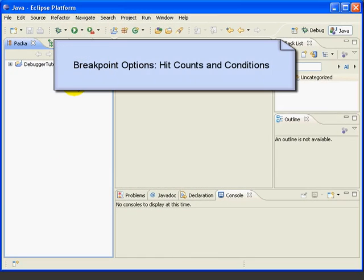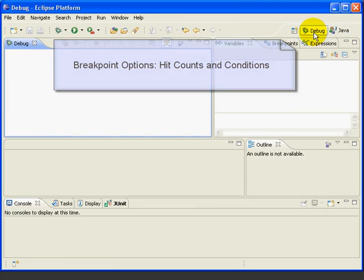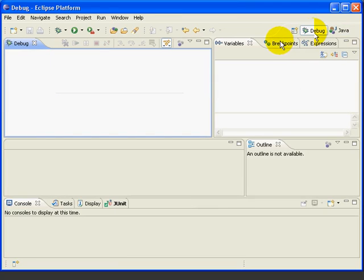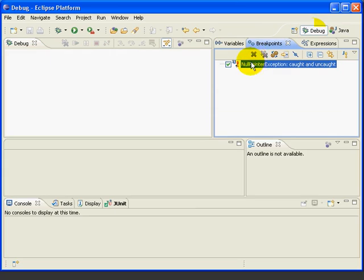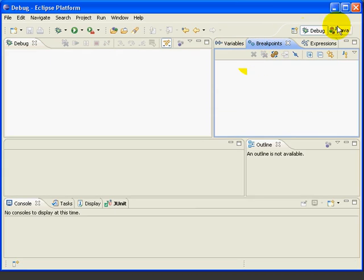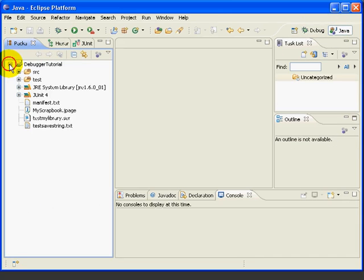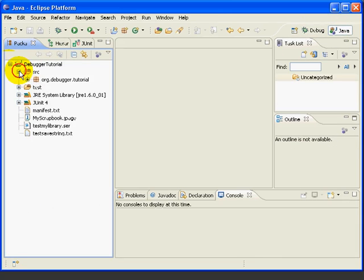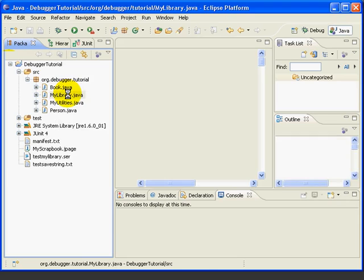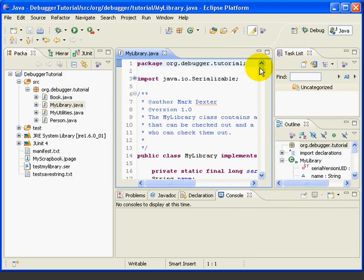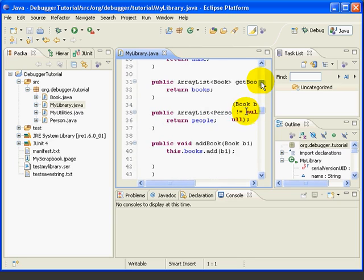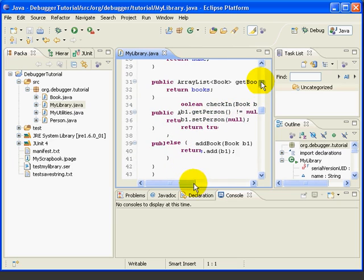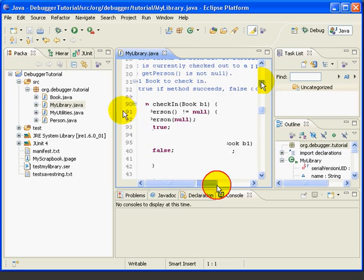Let's look at two options we can use with breakpoints: hit counts and breakpoint conditions. First, let's open up the debug perspective and look at the breakpoints view and make sure we delete any breakpoints we have. Next, we'll go back to the Java perspective, open up the MyLibrary class for editing, and go down to line 90, which is the header line of the check-in method, and put a breakpoint on line 90.